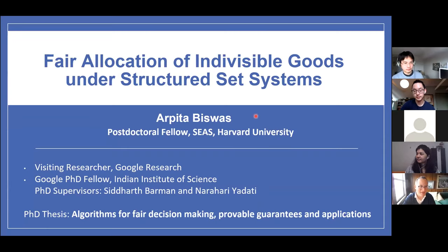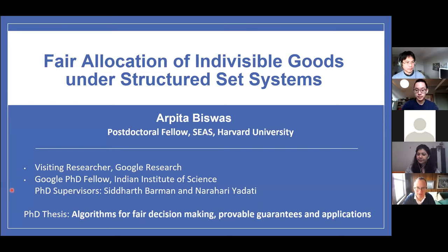We're very glad today to welcome Arpita Rezoaz. She has her PhD from the Indian Institute of Science in Bangalore, where she was advised by Siddharth Parman and Narhari, and she's a circus fellow.